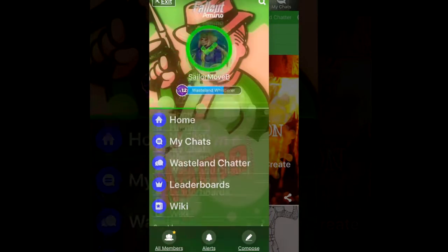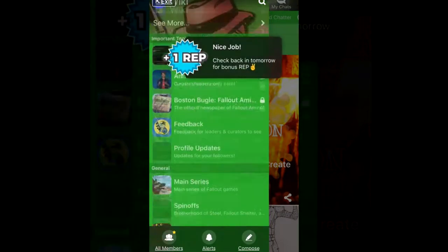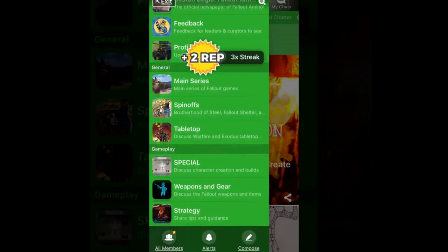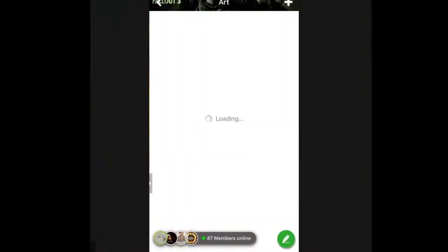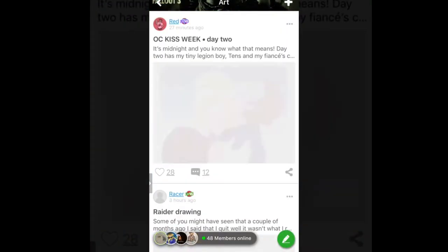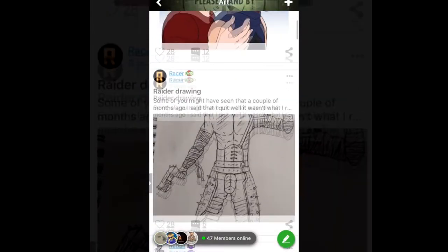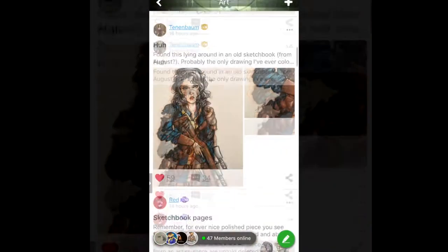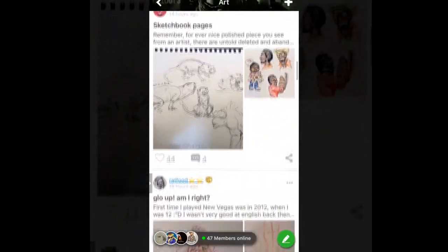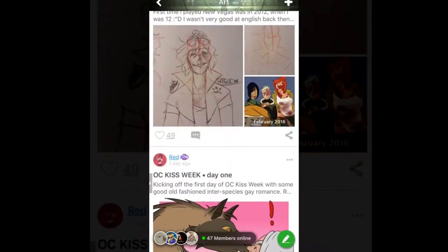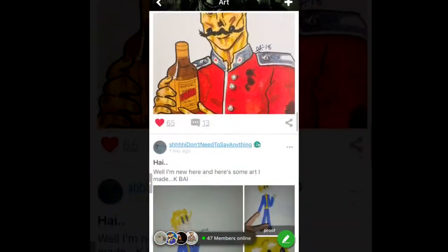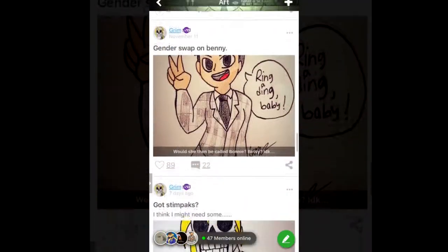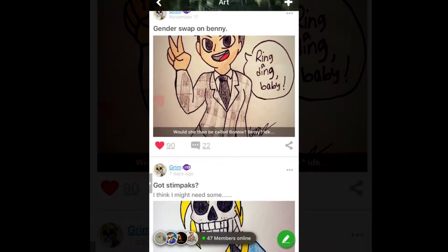This isn't sponsored by Amino or Fallout Amino or anything. I'm just on the app quite a bit, as you can tell from my account. I wanted to share my love for everyone over there, so I'm trying to spread the word.